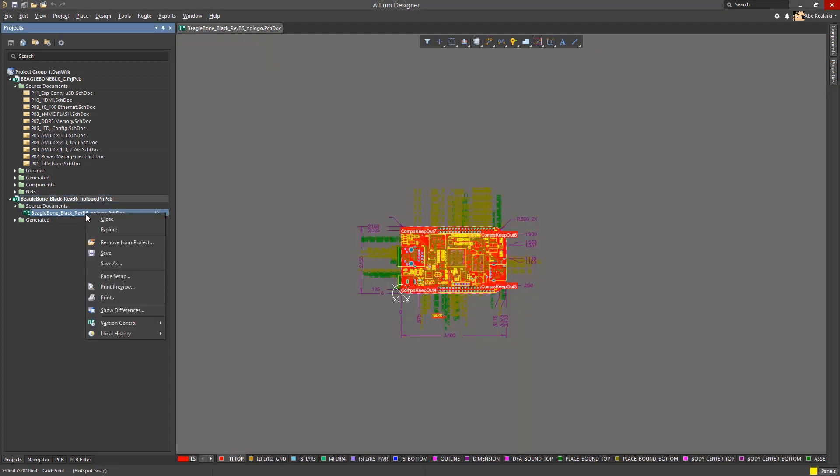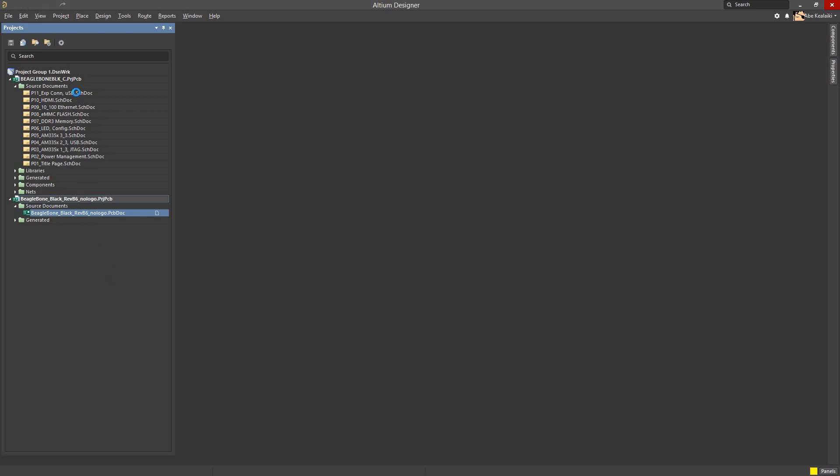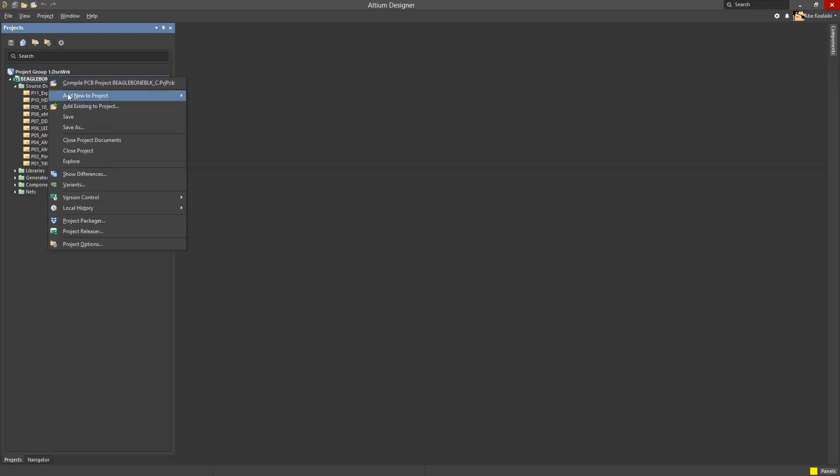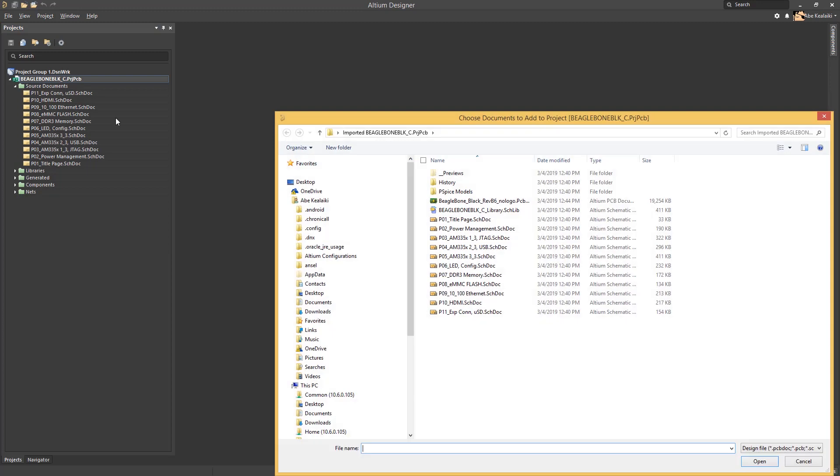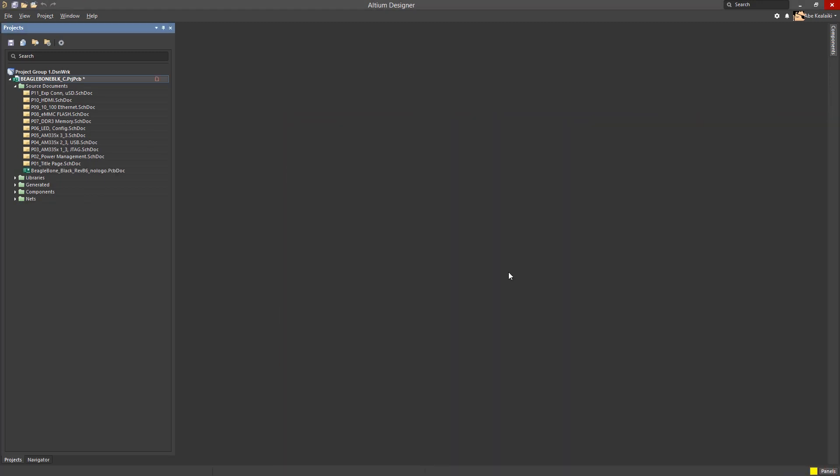Returning to Altium Designer, let's close the project that had the PCB. Now, right-click on the main project file and select Add Existing to Project. Browse to the PCB file we just copied into this project folder and select it. So, now we have the schematic files and the PCB file in the same project.